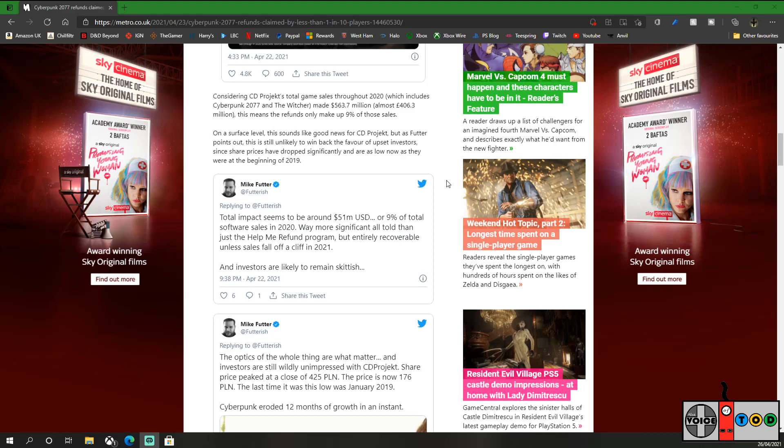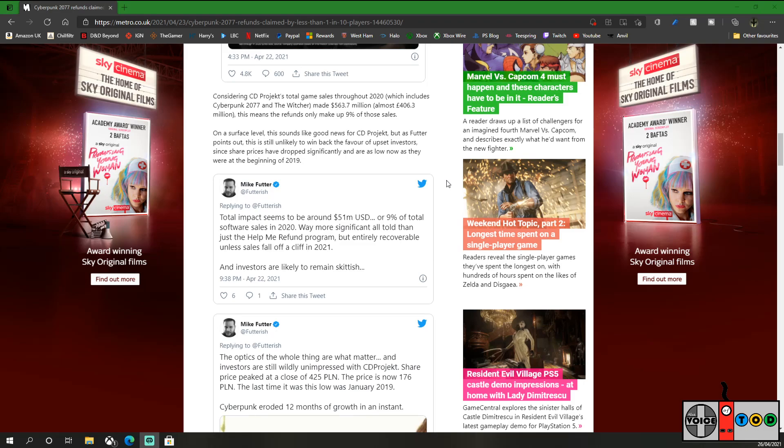Considering CD Projekt's total game sales through 2020, which includes Cyberpunk clearly and The Witcher, made $563.7 million, almost £406.3 million, it means the refunds made up only 9% of those sales. That's lower than I was expecting. I was expecting something more around 15%, 20% if everything was to be believed from the media and Twitter and all the stuff that you probably shouldn't believe.